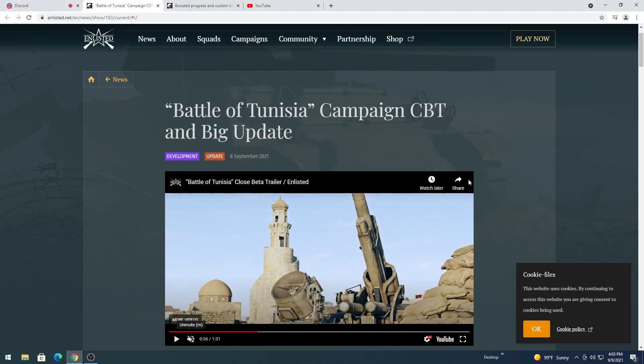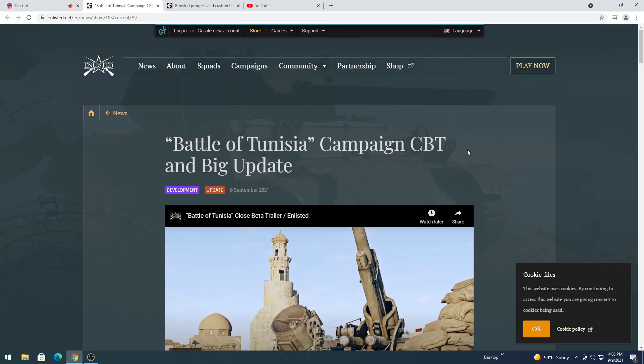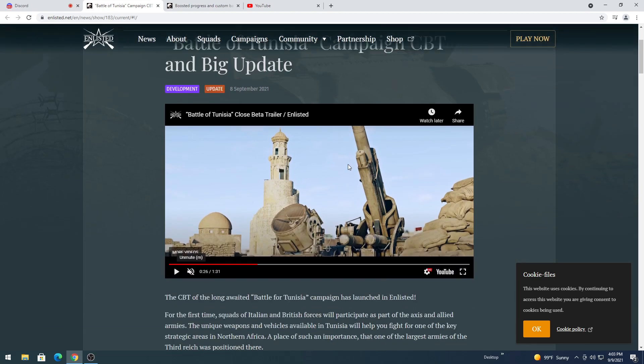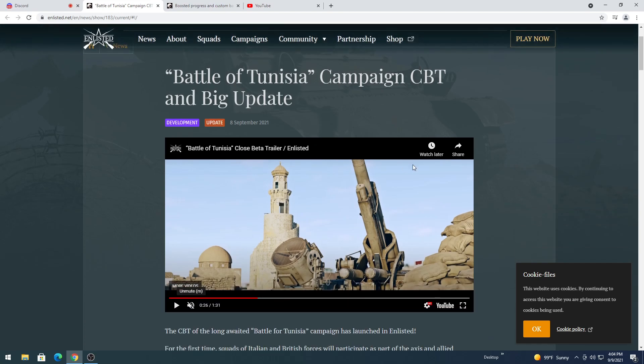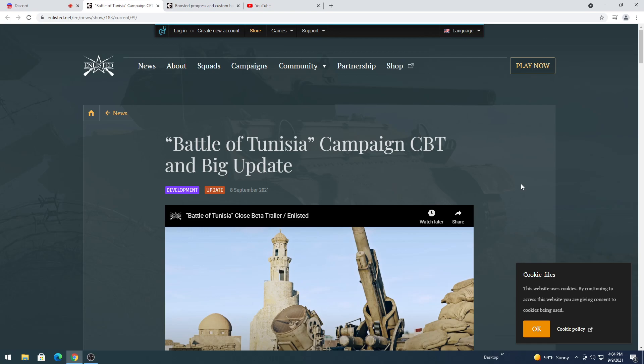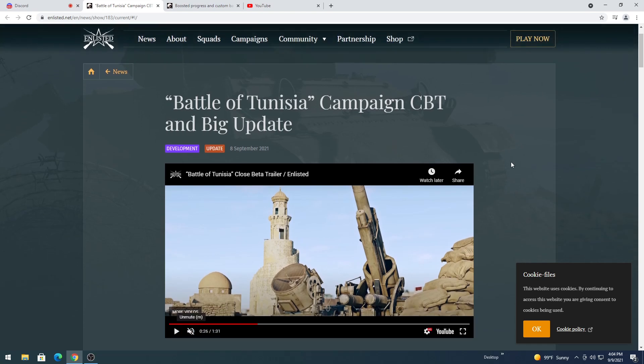Howdy y'all, welcome to another video with your favorite Puma. Today we're going to be discussing the Tunisia update that came to the game yesterday. And I apologize for being late on this, although in a way I'm kind of happy I was a little bit late.